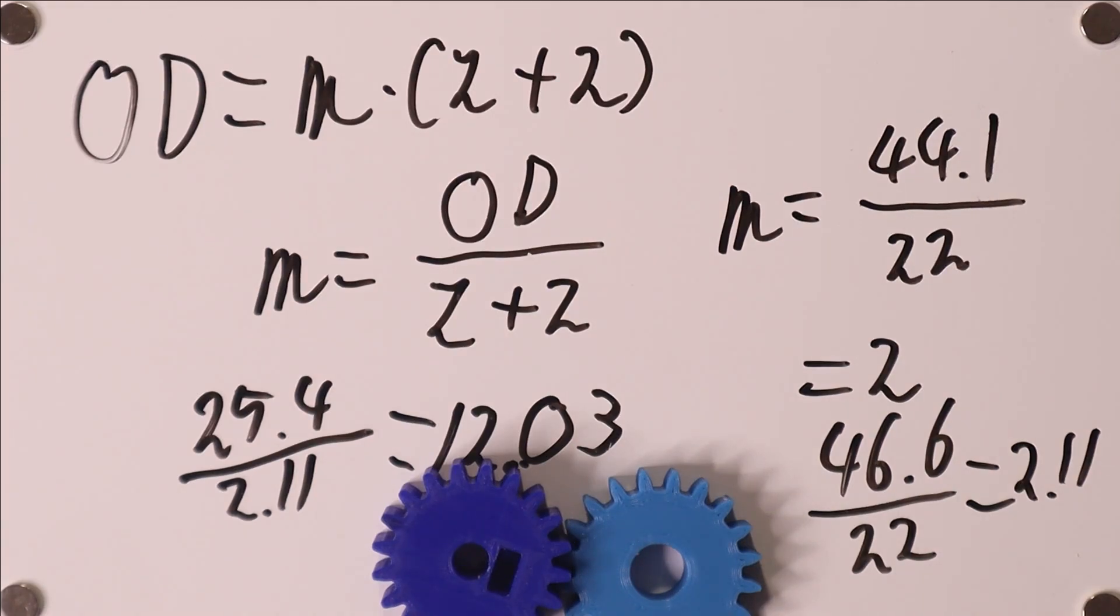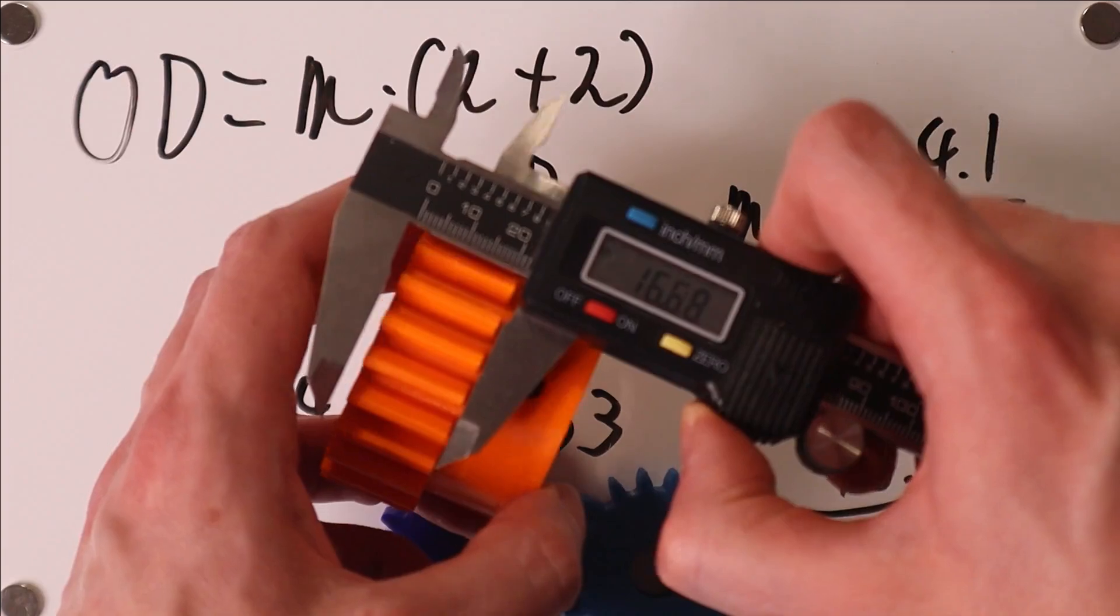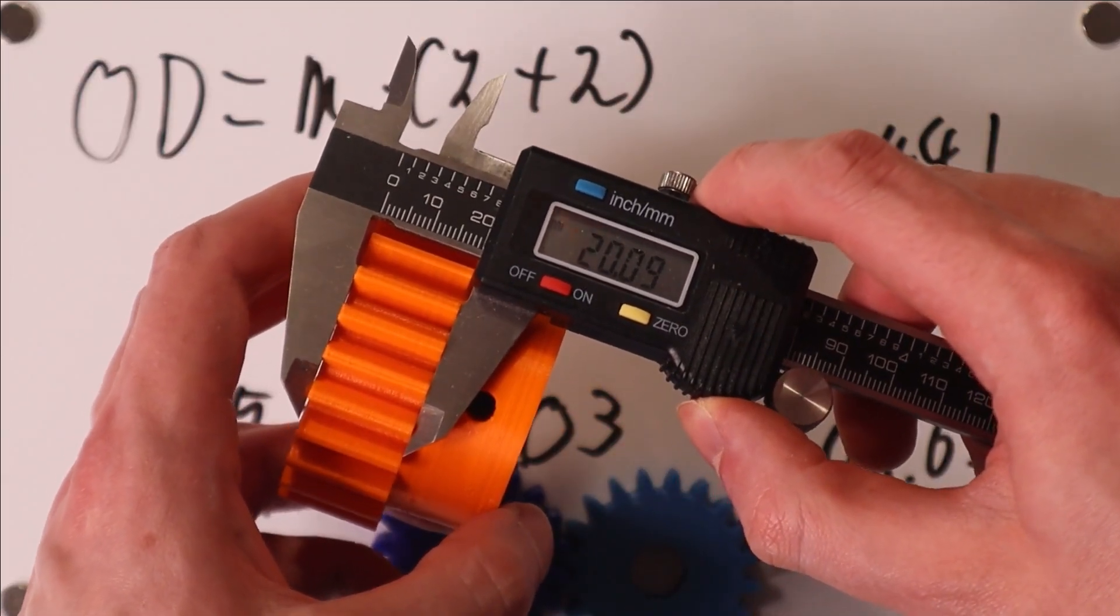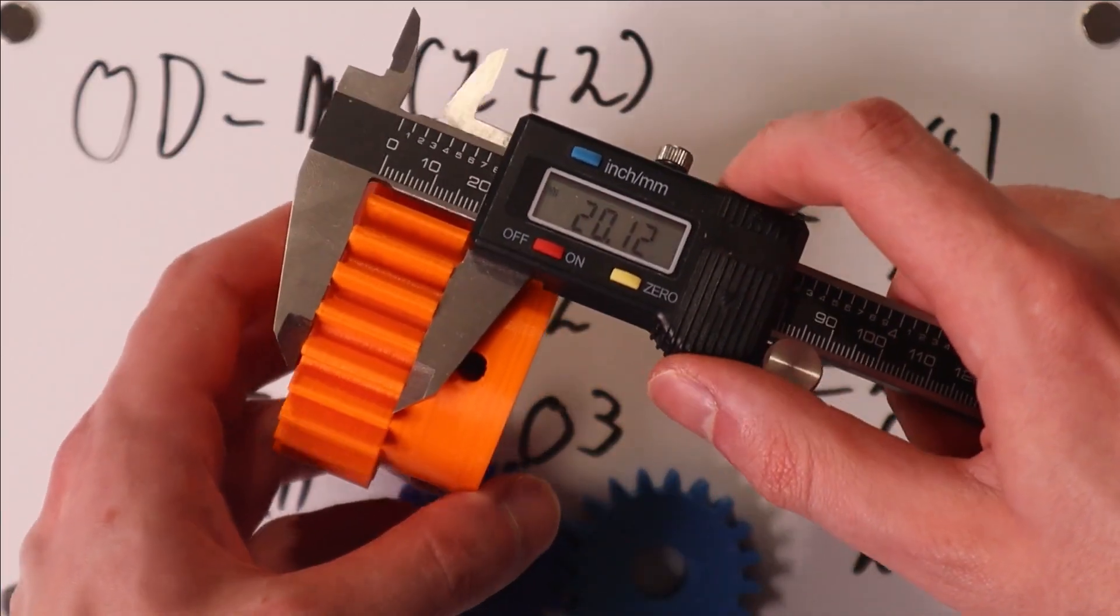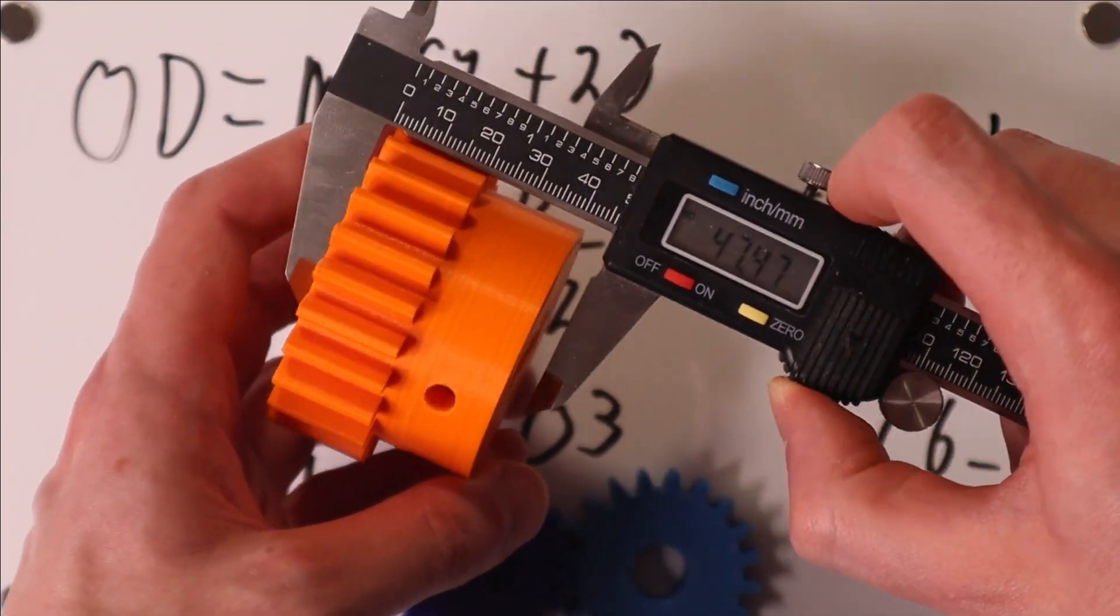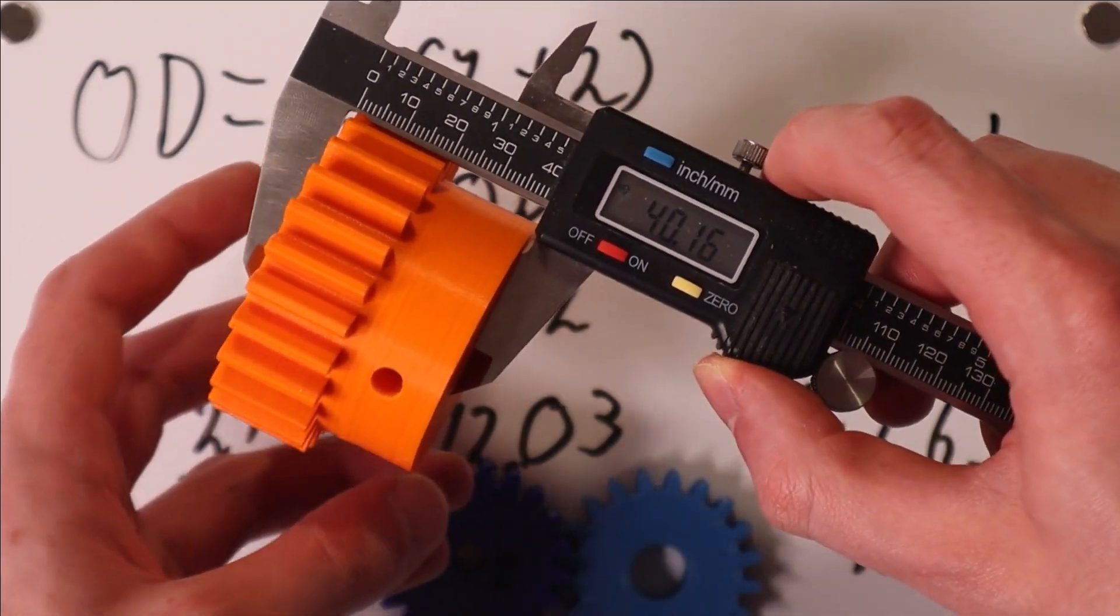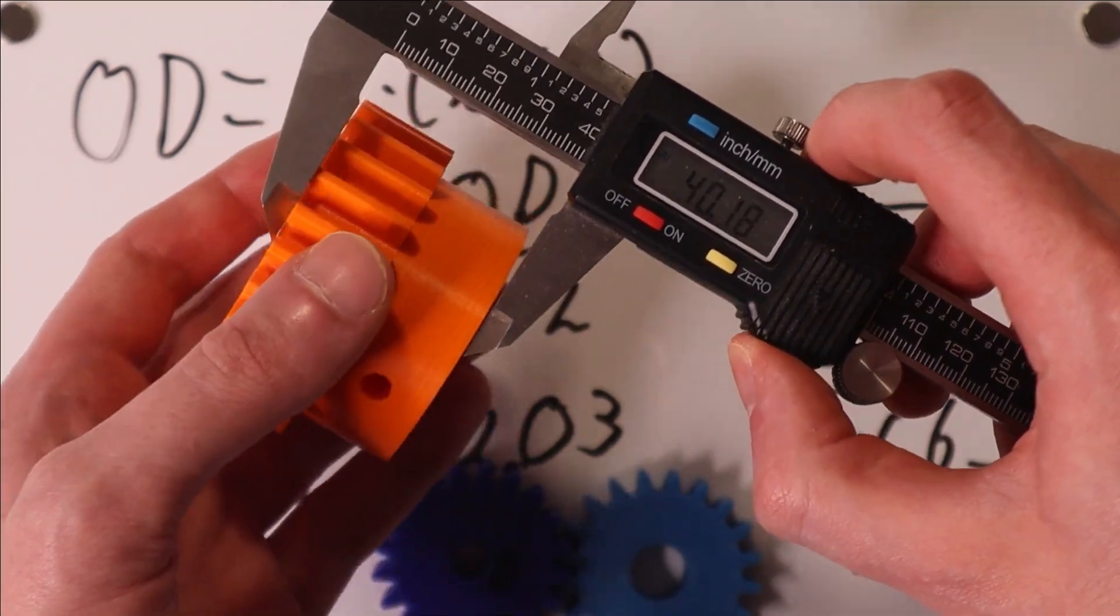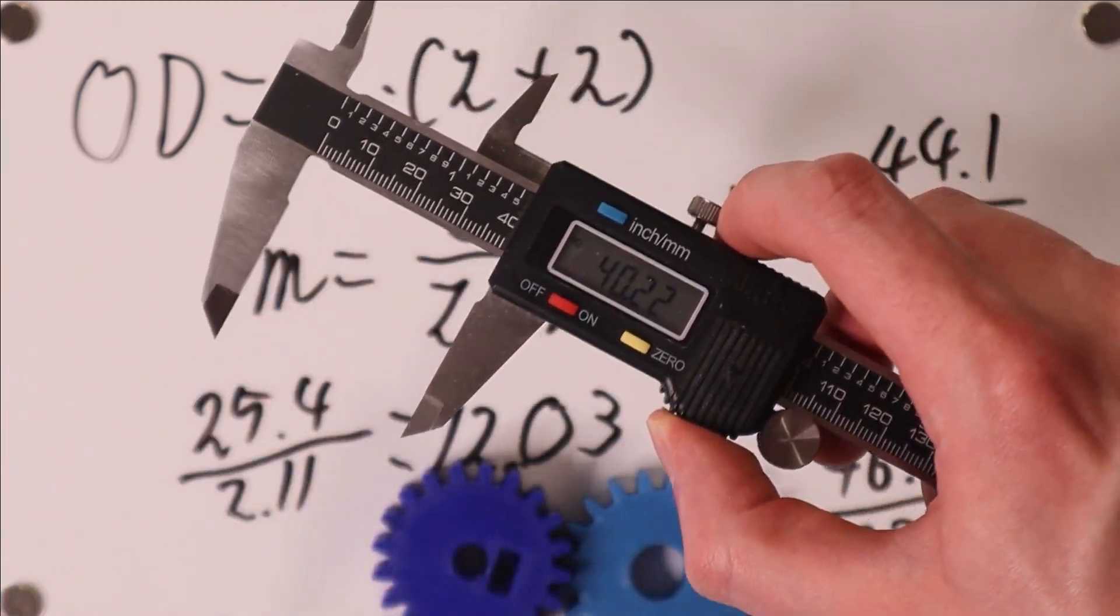There are also a few other numbers that you might need. For example, you might want to know how high the teeth are or how high the gear as a whole is. But I trust that you can just measure those things yourself.